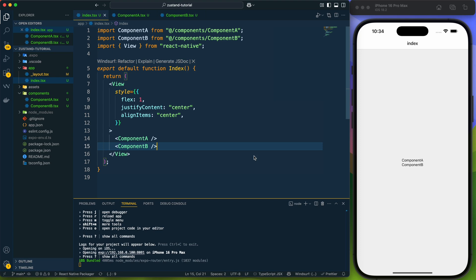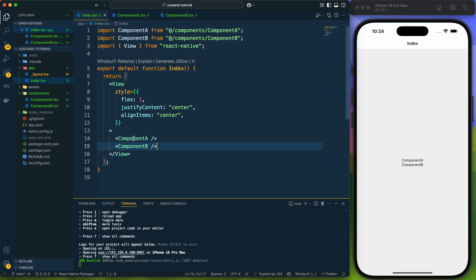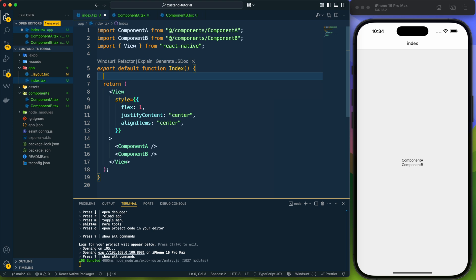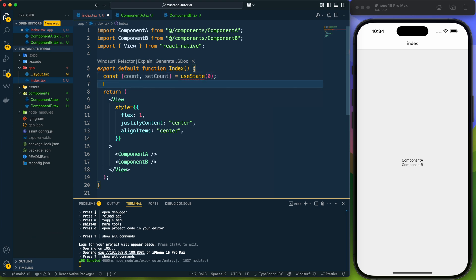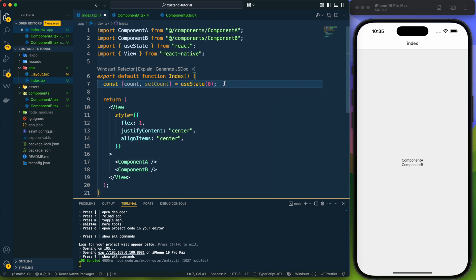This is for complete beginners and we are going to implement it in React Native. Here you can see we have Component A and Component B which I have imported in my index file. I'm going to implement a counter — normally we can do it with the useState hook, so let me implement that first and then show you how to implement it with Zustand. Here we have const and the useState hook, so let me import useState from React.